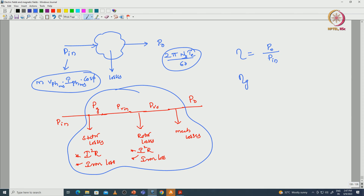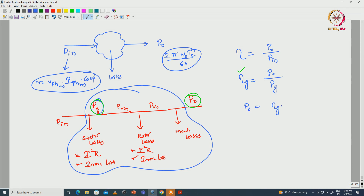Efficiency with respect to the air gap is output power divided by power at the air gap. Power input at the air gap and power at the output side gives the efficiency with respect to the air gap. From this equation, P_0 equals efficiency with respect to the air gap. If we neglect the stator side losses, then efficiency at the air gap into P_in applies.